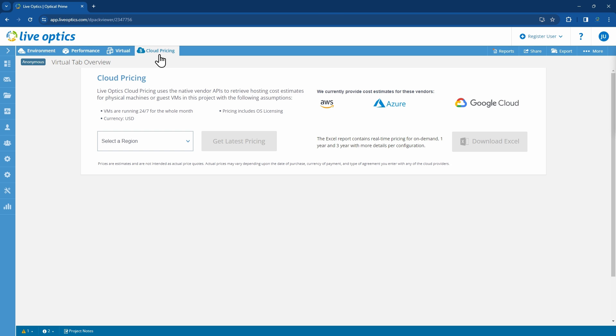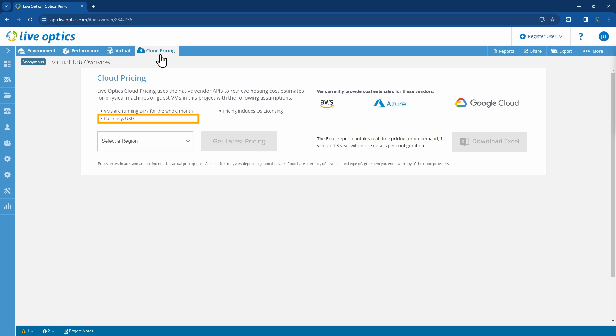The LiveOptics Cloud Pricing uses the native vendor APIs to retrieve hosting cost estimates for physical machines or guest VMs in the project with the following assumptions. VMs are running 24-7 for the whole month. The currency used is in US dollars.